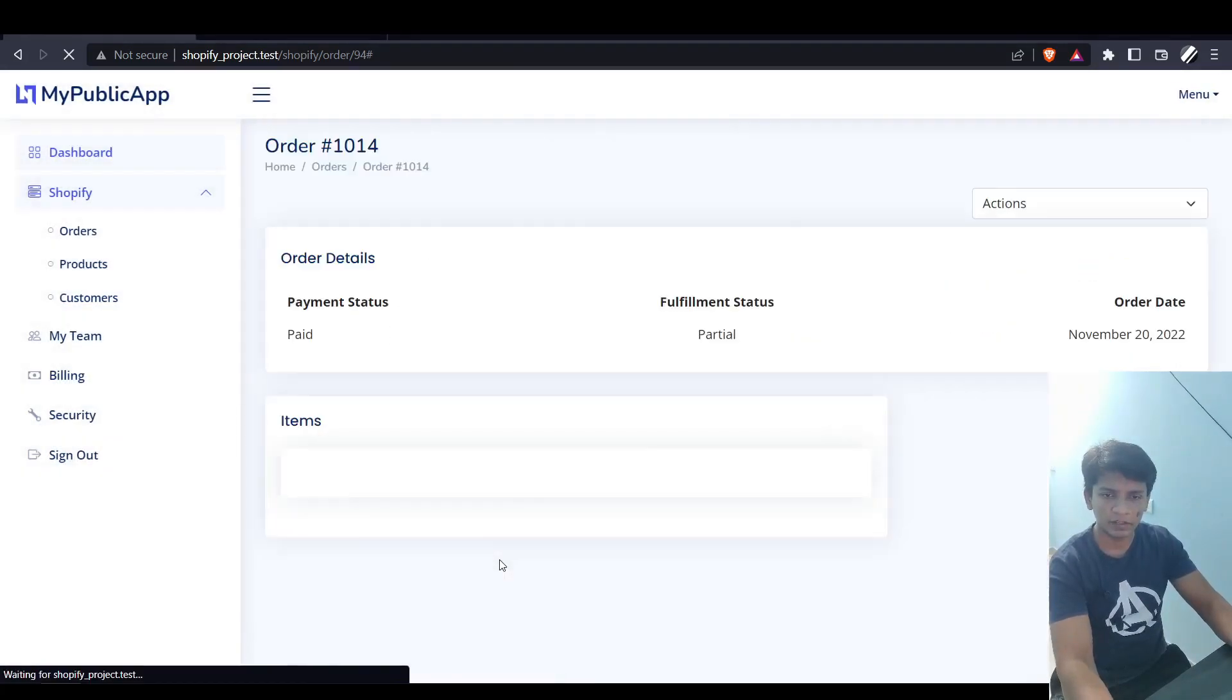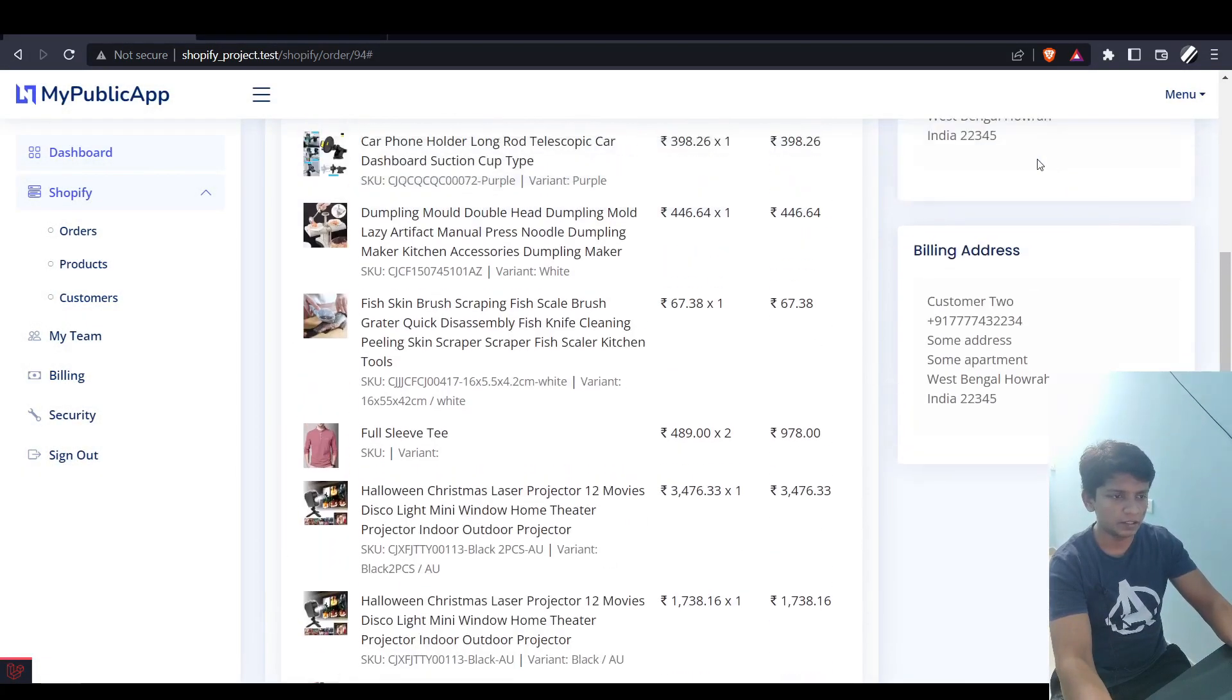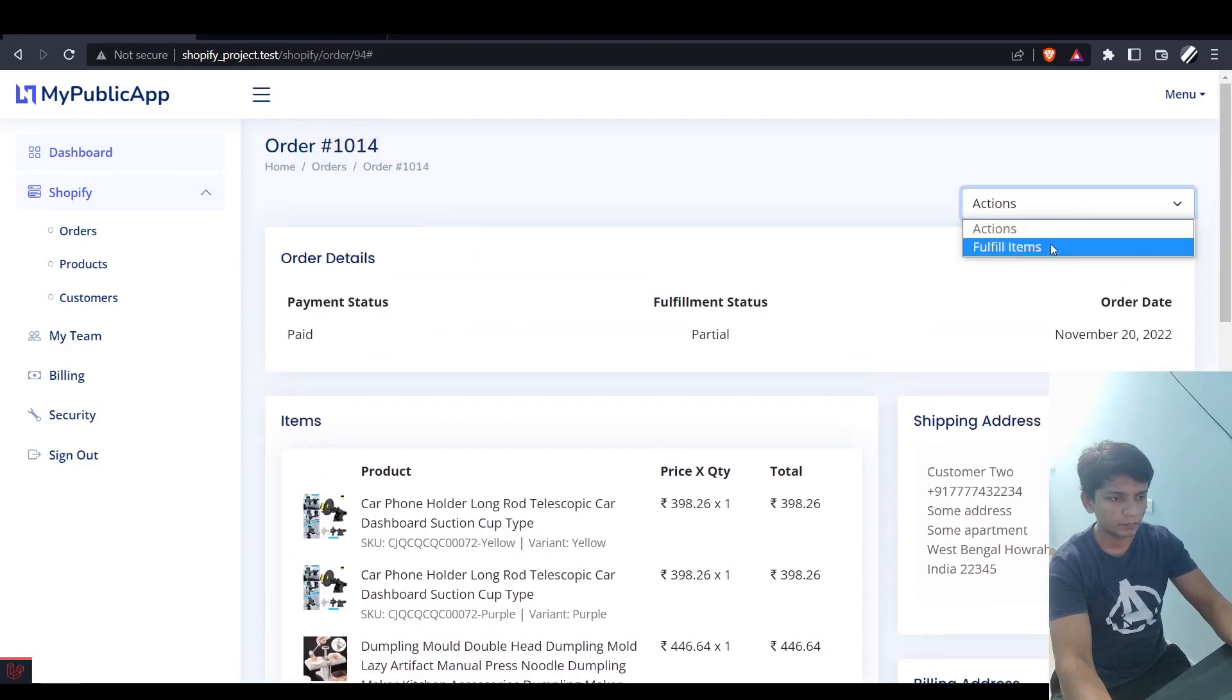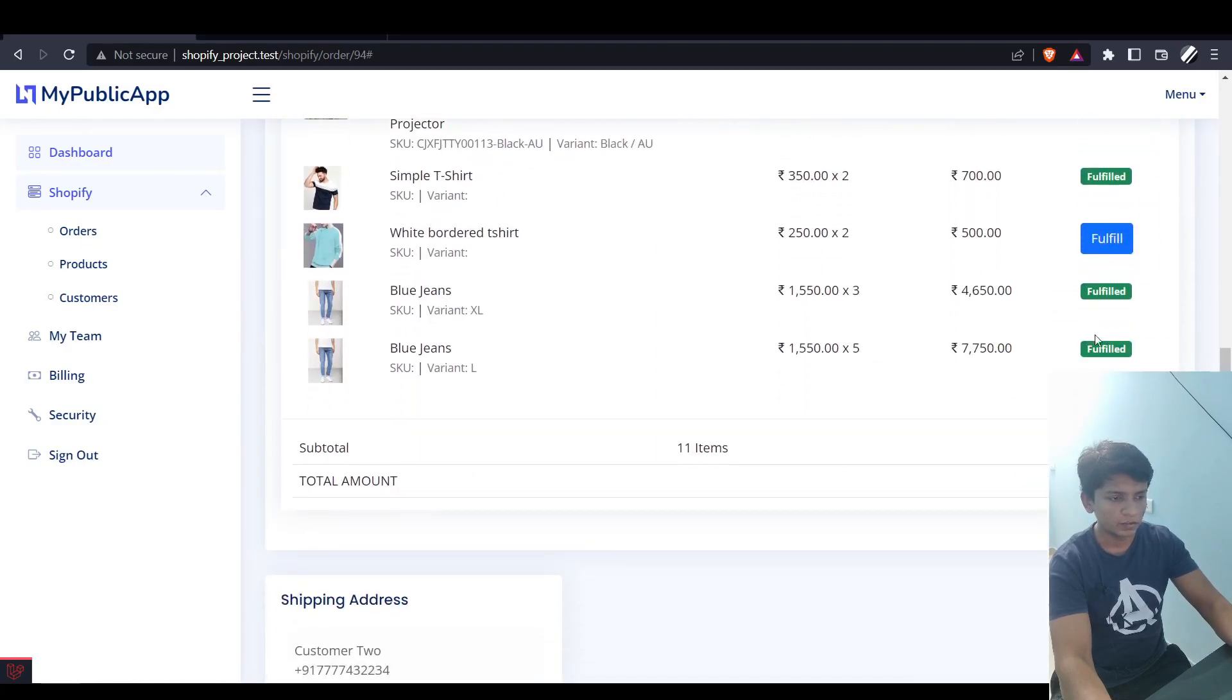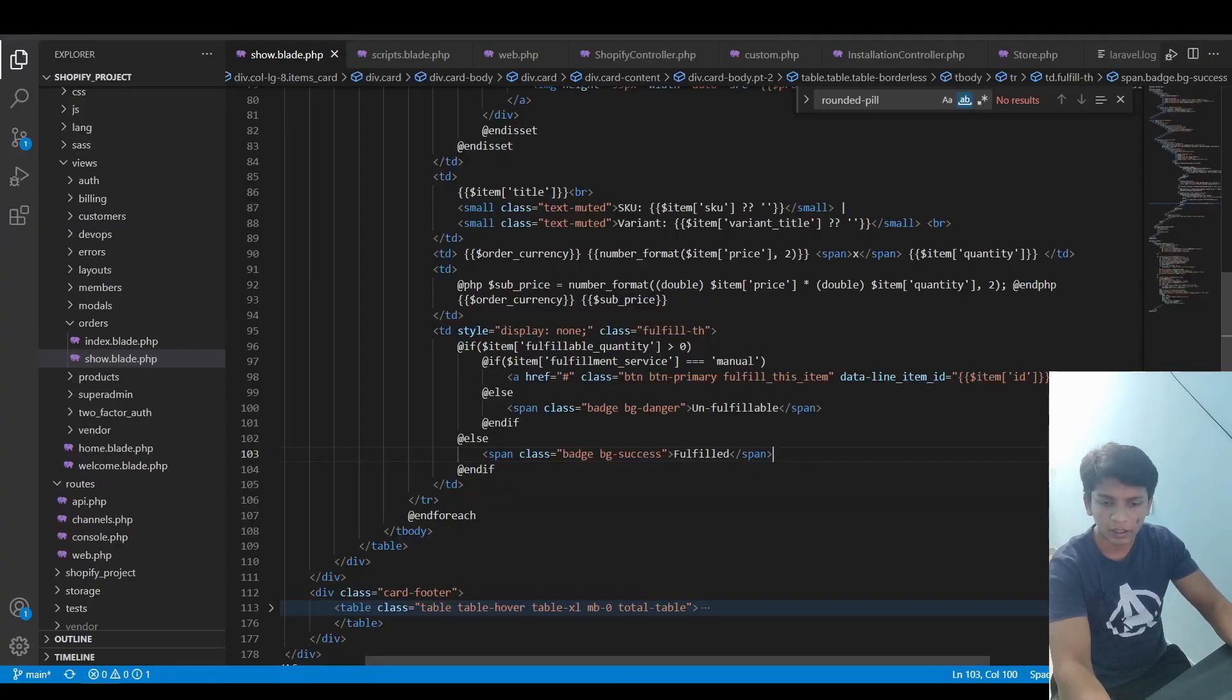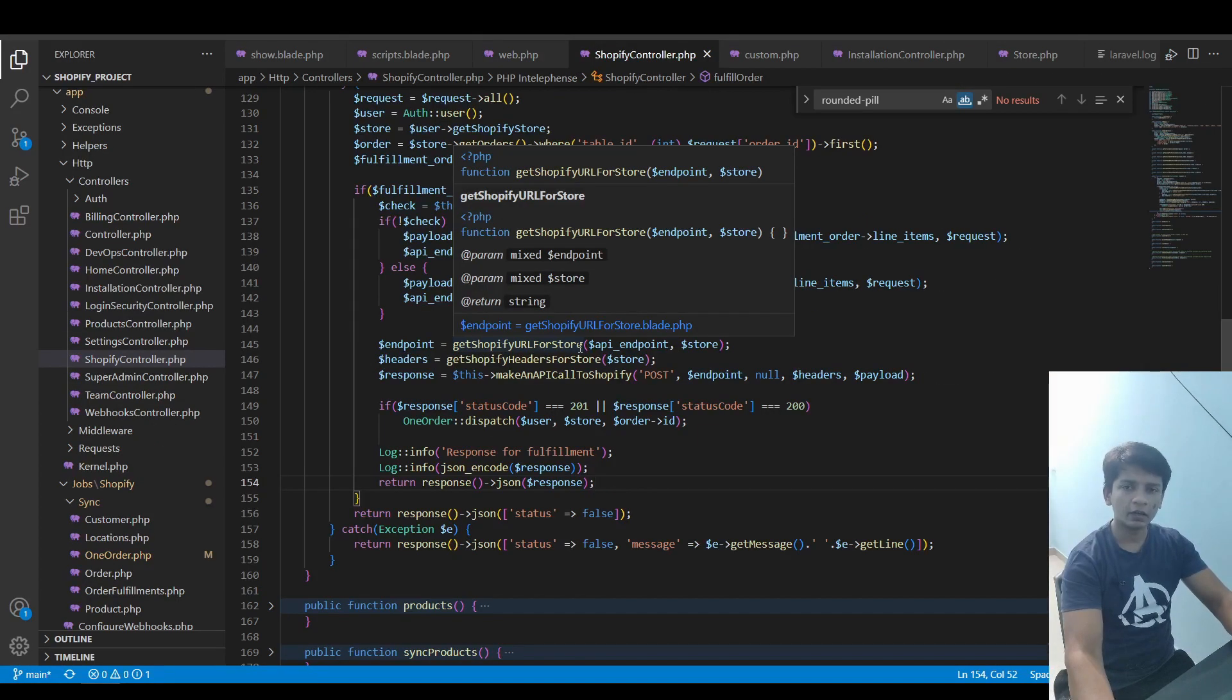Okay, so after this you can just refresh the page and you will see that the last one is now fulfilled. Therefore our operation was successful and here's the result. So let's take a look at the code.